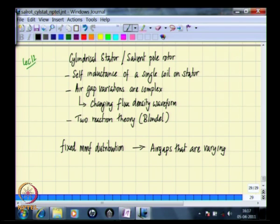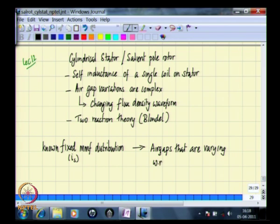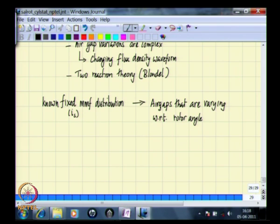We say 'fixed MMF distribution' because we are looking at an instantaneous value of IS — for a given value of IS we are now looking at what would happen as the rotor rotates and how the flux density variation occurs. For that fixed MMF distribution, the air gaps are varying with respect to rotor angle as the rotor rotates, so the situation is fairly involved and you do not know how to get the flux density distribution.